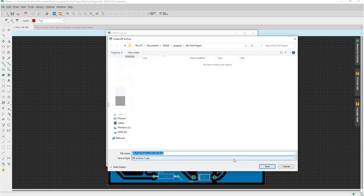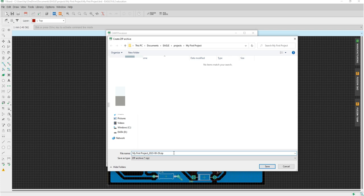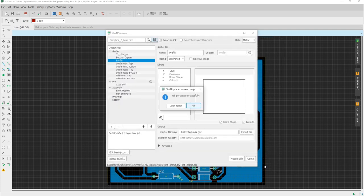It will lead you to your repository. After you edit its name, you can click save. Now you can close this CAM processor window.